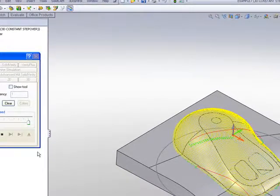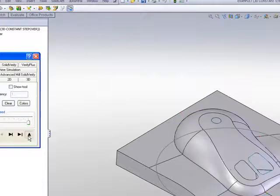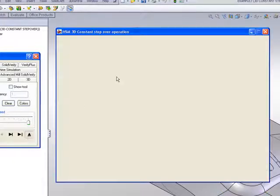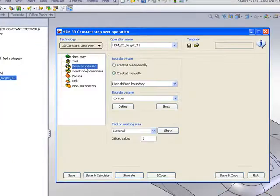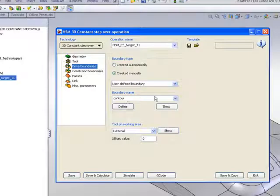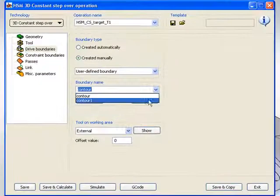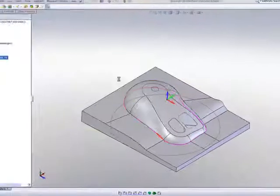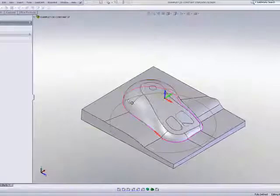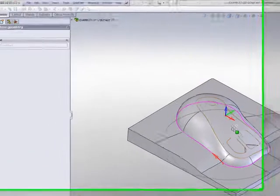Now, I'll go back into the operation itself, and what I'll do is I'll actually change now my drive boundaries, and it will be the exact same as my constraint boundaries. In other words, now, the shape of my tool path will be the exact shape of the area itself, as we'll see when I do my simulation.